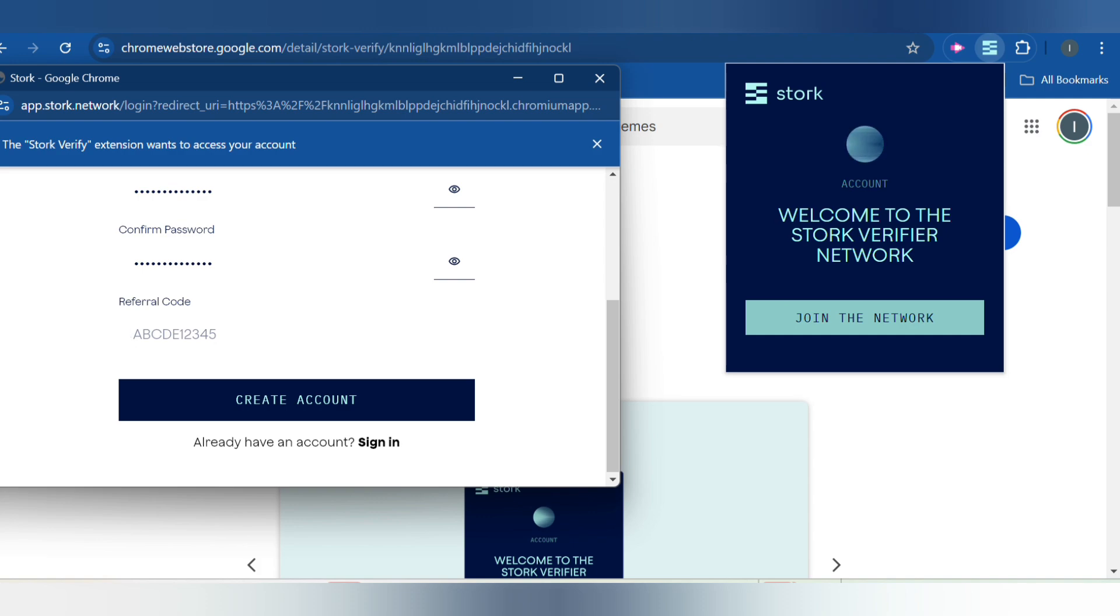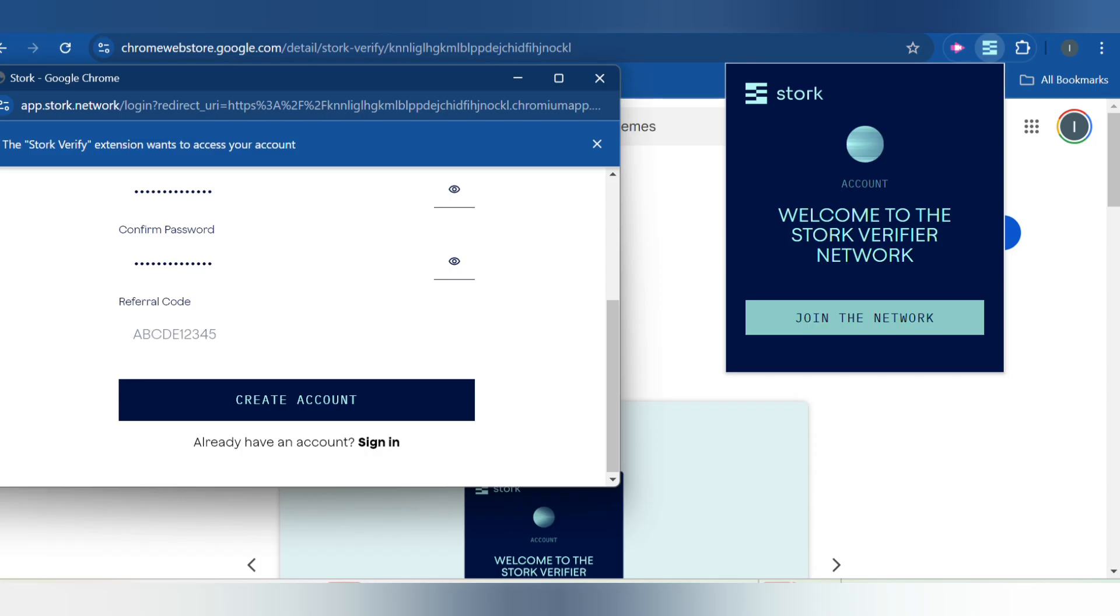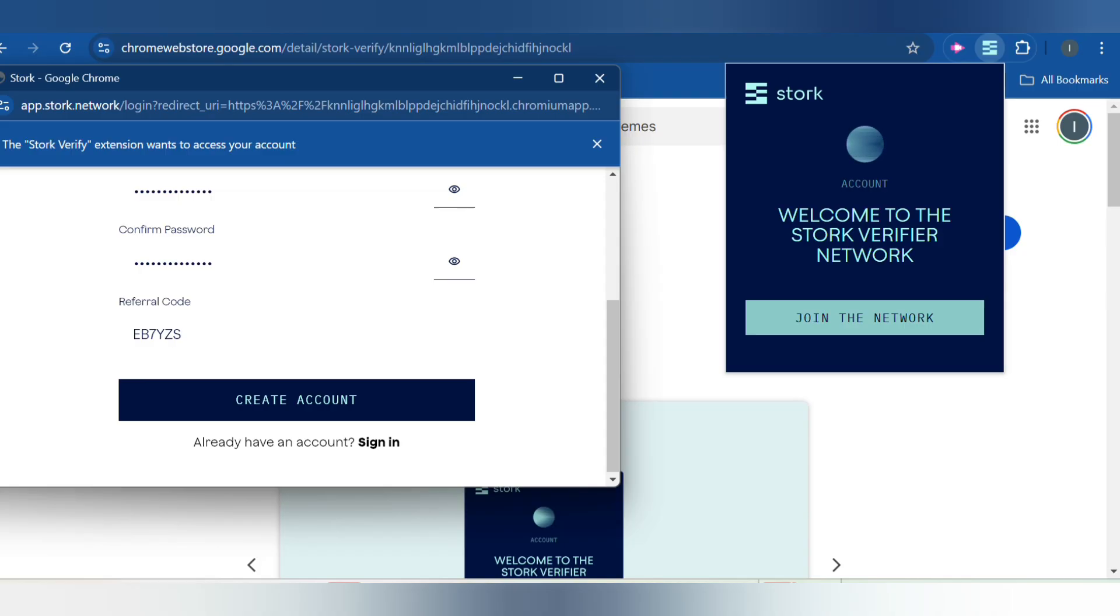Then enter a referral code. If you enter a referral code, you will be entitled to getting additional bonus. I have to type it in, and then click on Create Account. Just relax because you don't have to type the wrong one.